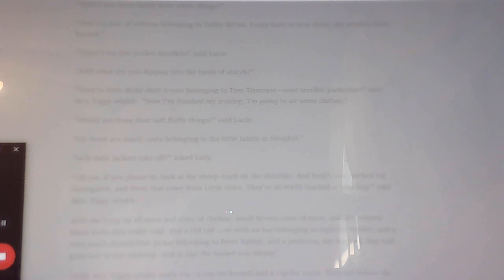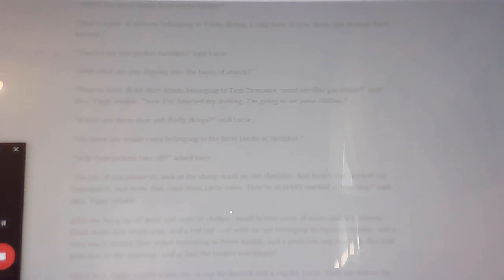Mrs. Tiggy-Winkle's hand, holding the teacup, was very, very brown, and very, very wrinkly with the soapsuds, and all through her gown and her cap, there were hairpins sticking wrong end out, so that Lucy didn't like to sit too near her.